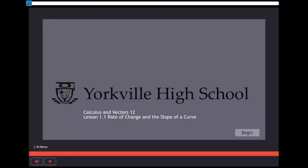In this video, we will walk through a couple of slides that give you an idea of how it works. Welcome to Yorkville High School Grade 12 Calculus and Vectors. Today we will talk about Rate of Change and the Slope of a Curve in Section 1.1 of the textbook.